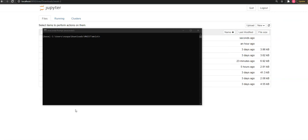But in the case of the MNIST dataset, as we know, the digits are only from 0 to 9, so we have just 10 classes. So let us go ahead and visualize this MNIST dataset using TensorBoard.